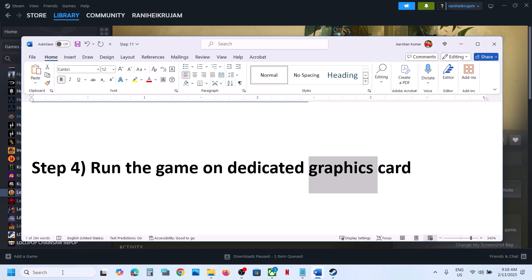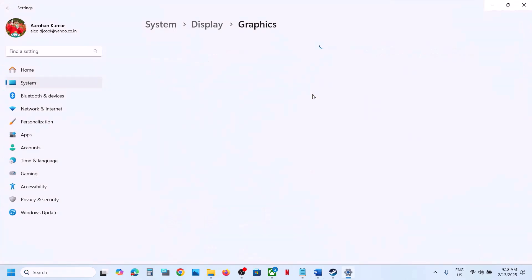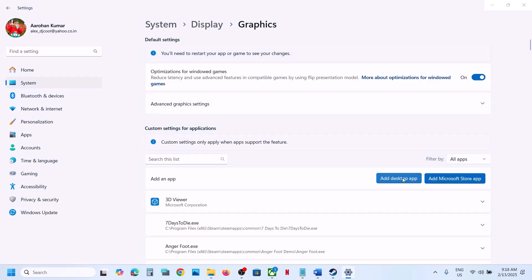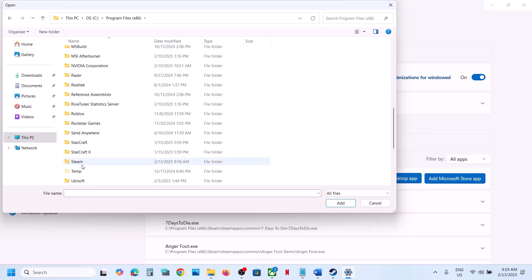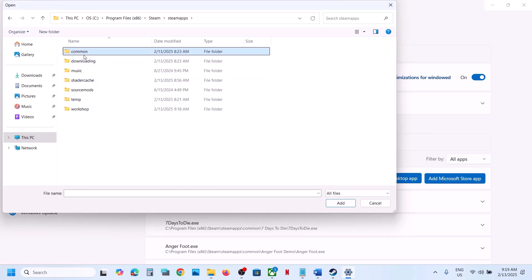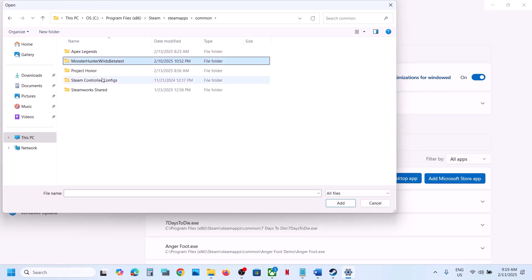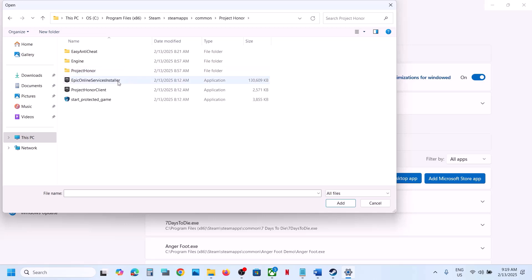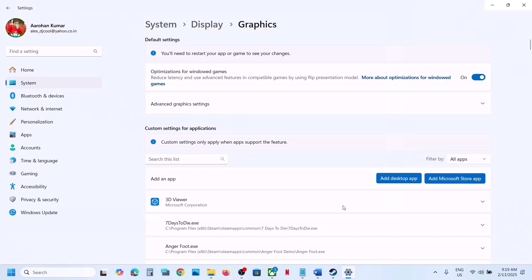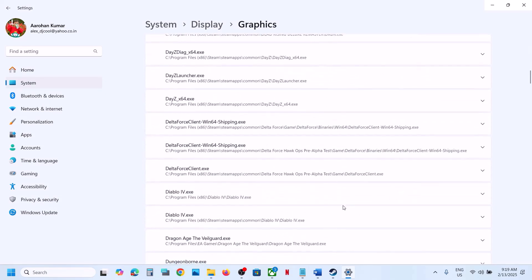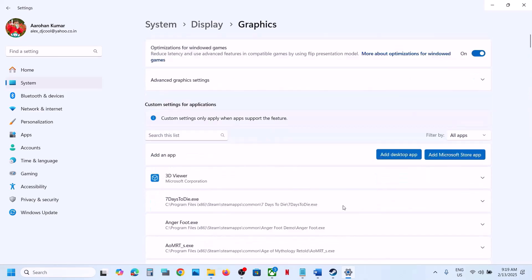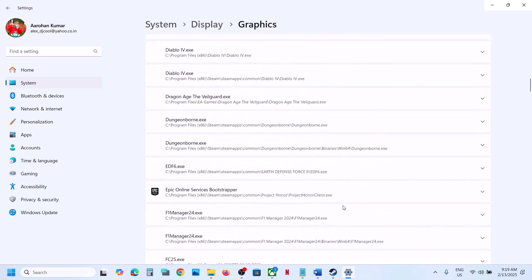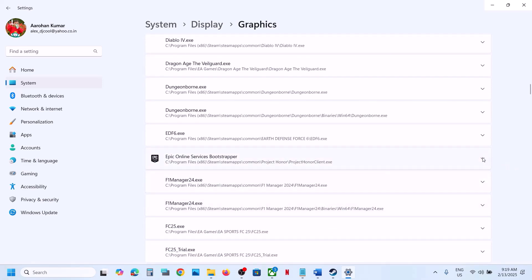The next step is to run the game on the dedicated graphics card. Type 'Graphics Settings' in the Windows search box, go to Graphics Settings, click Add a Desktop App, go to the game installation folder, open the game folder (Project Owner), and select the game exe file. Click Add, then scroll down and find the game in the list.